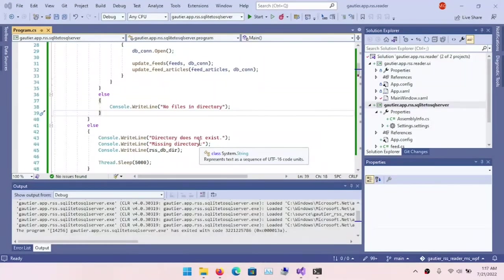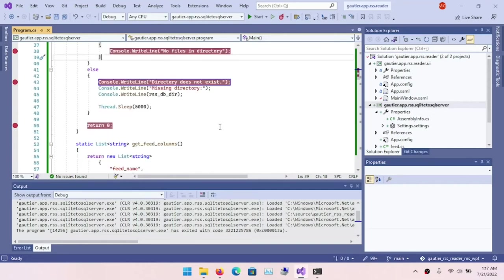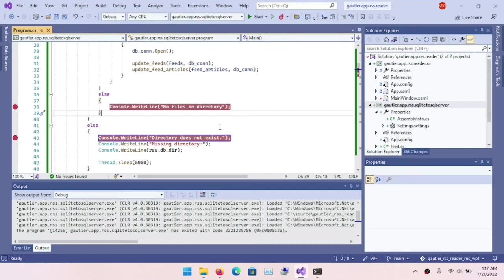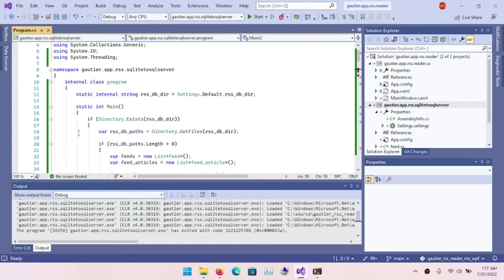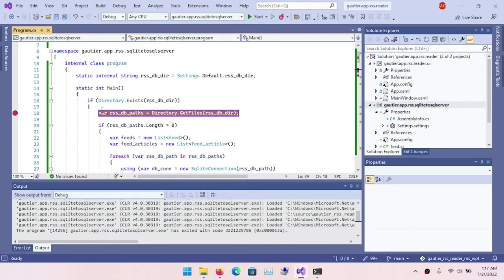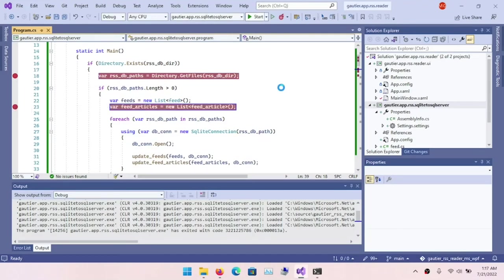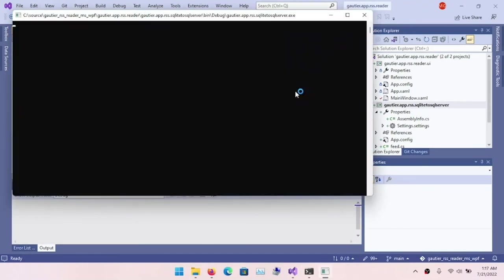And so here with these breakpoints, these debugger breakpoints, this will allow me to inspect the code as it's running at various points to see how well things are running. And so let's start this. And so Visual Studio has invoked the command line version of the program.